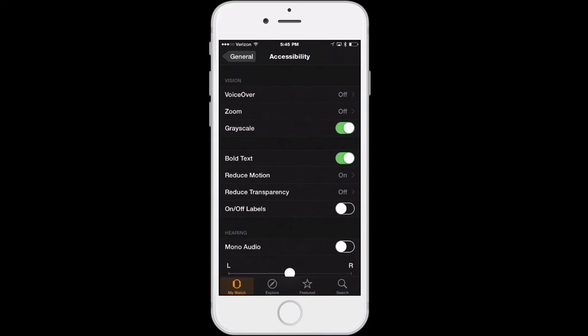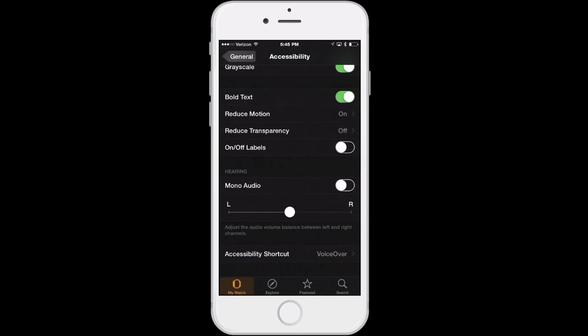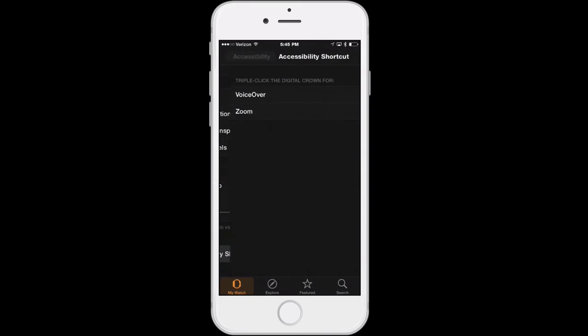Apple Watch also supports an accessibility shortcut very similar to the one available on iOS devices, but instead of triple clicking the home button you'll triple click the Digital Crown instead. To turn on this accessibility shortcut, scroll down to the bottom of the accessibility pane on the Apple Watch app on your iPhone, then choose Accessibility Shortcut, and here you can choose between VoiceOver and Zoom as the feature that you can turn on and off.